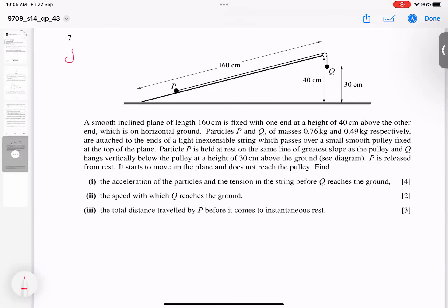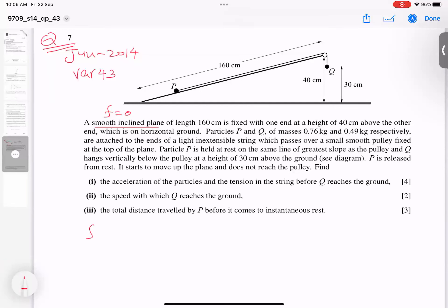This is June 2014, variant A, question number seven. Mechanics is hard only due to word problems, so we have to read very carefully. First, this is a smooth inclined plane — smooth means friction is zero. So first part is clear: friction equals zero.